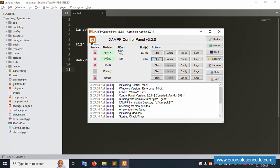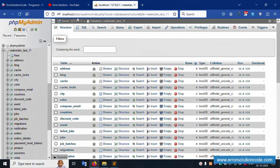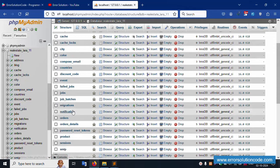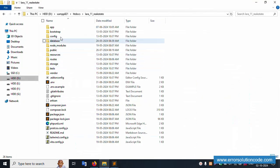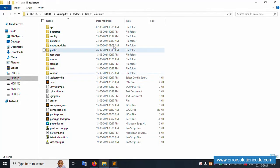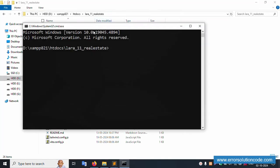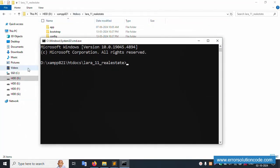First of all, my XAMPP server is already started - Apache and MySQL. This is already running localhost phpMyAdmin. Insert this database: realstate_laravel_11 - this is my database name, and a list of tables is available. This project is available in the XAMPP htdocs directory. The project is already open in Sublime Text editor, and this project's command prompt (CMD) is open. Let's run PHP artisan serve.